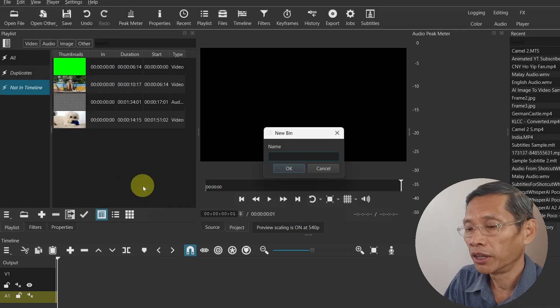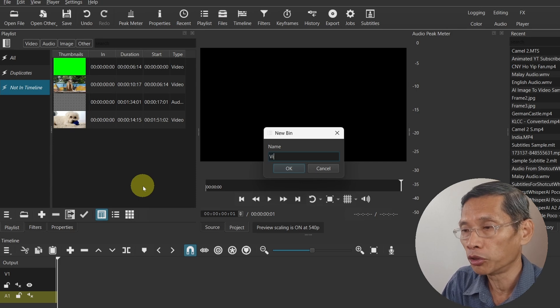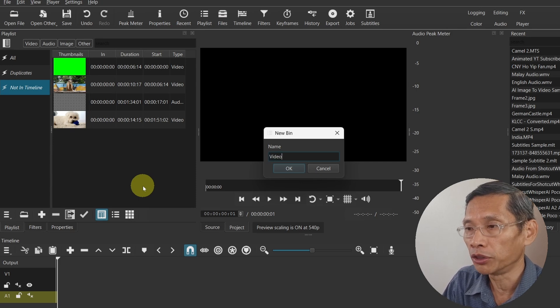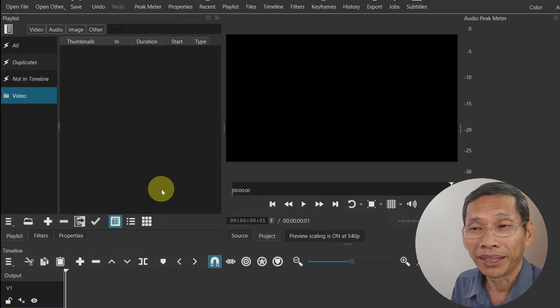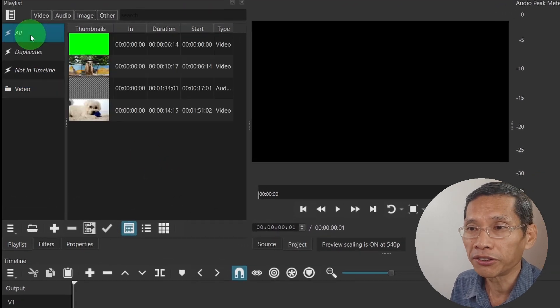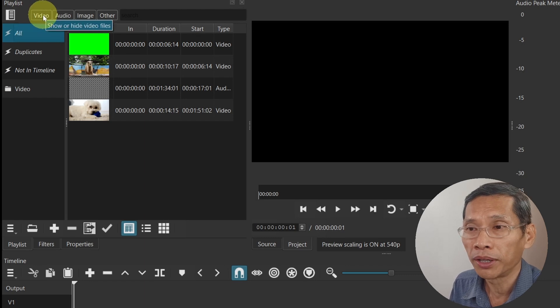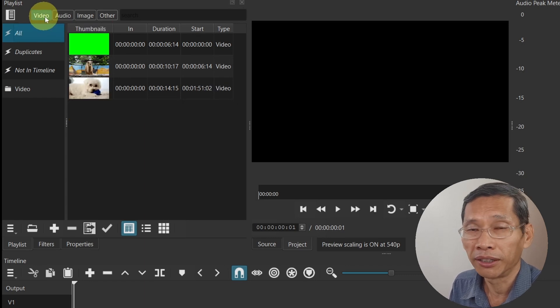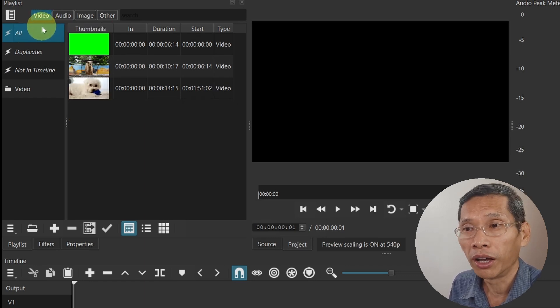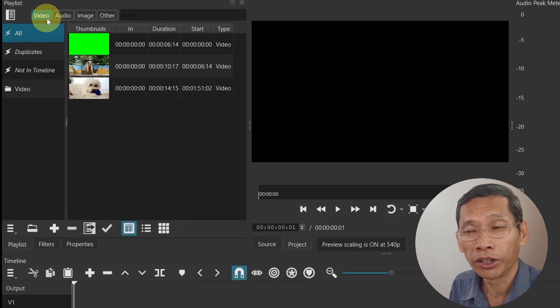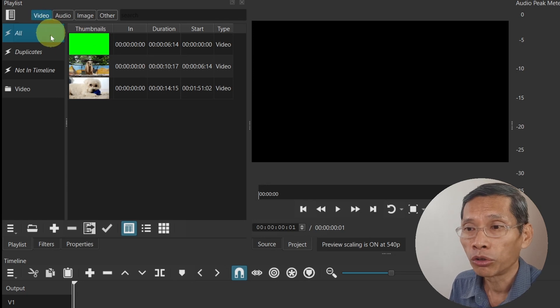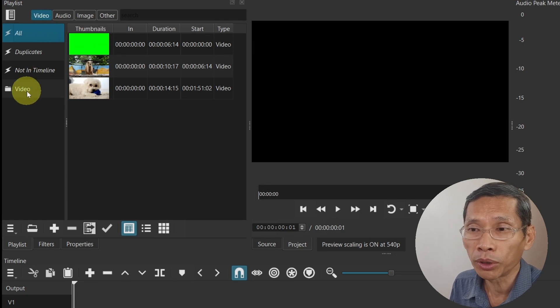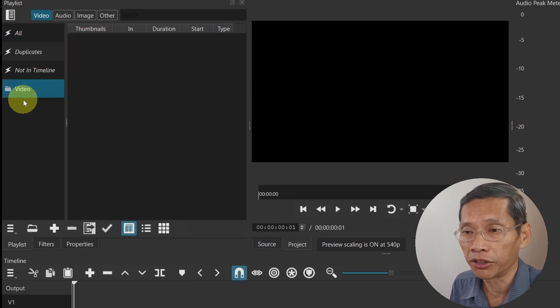There are a few ways you can do this. One way is to create a bin based on the type or format of your media. For example, you may want to have a video bin. However, that is not really necessary because there are tabs at the top that allow you to filter for video by itself.